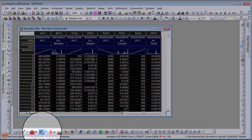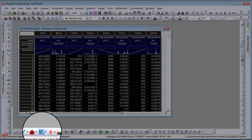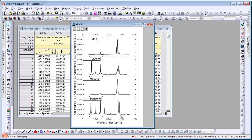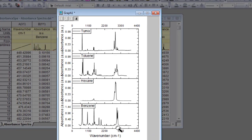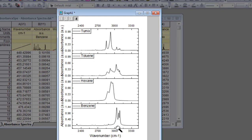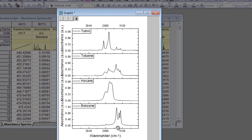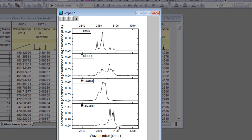Then, simply select the entire worksheet and click on a desired plot button to create a graph. Zoom and pan into the axis scales to interactively explore your data.